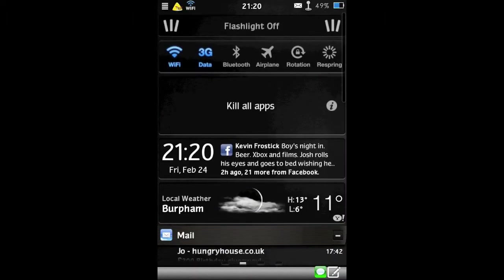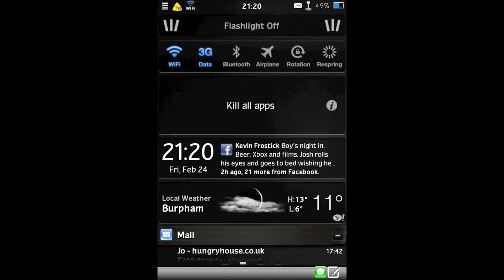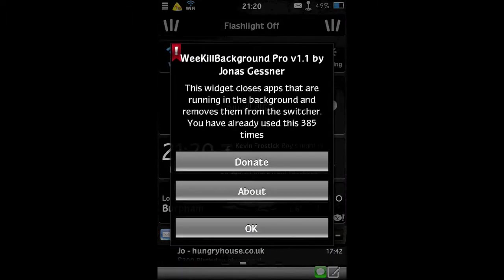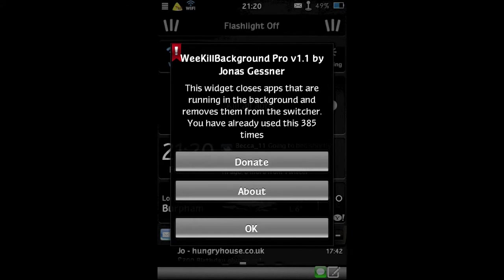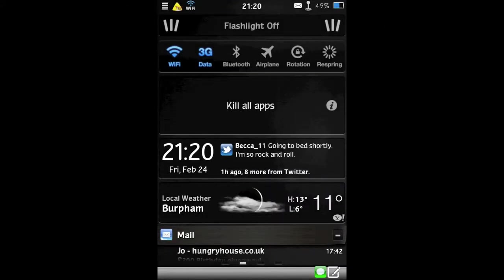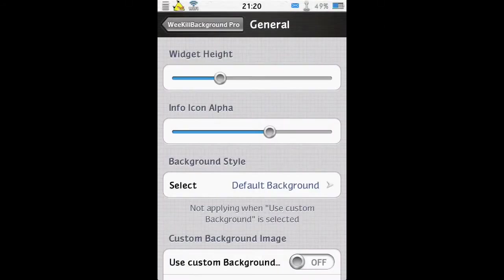Now you can see the info button is visible. It gives you information about how many times you've used it, and the donate button and about button. So that's pretty cool.